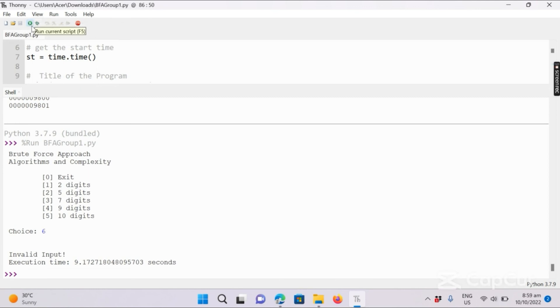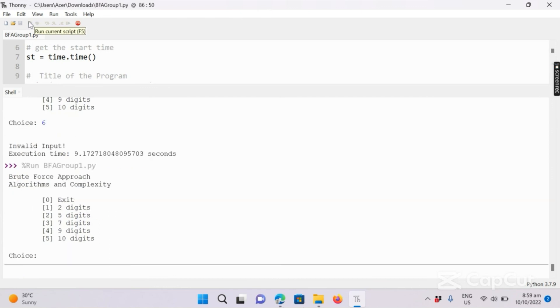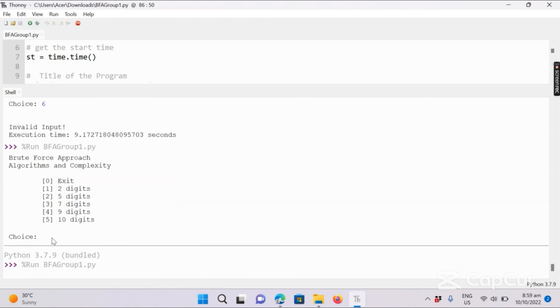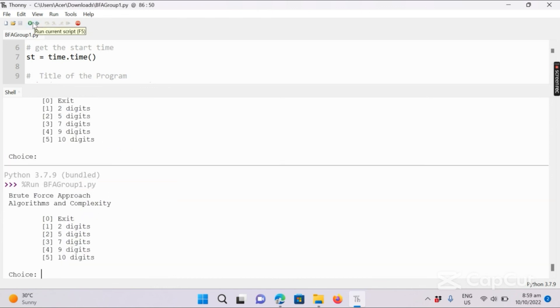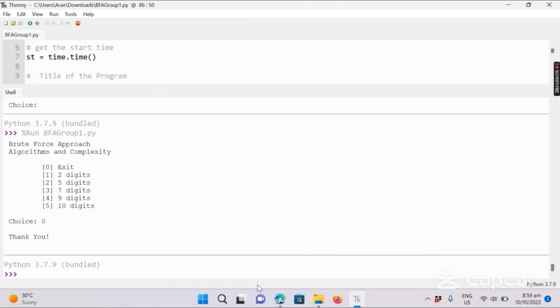So we will run again. If we try to enter 0, then you can see the program prints thank you and exits or stops.